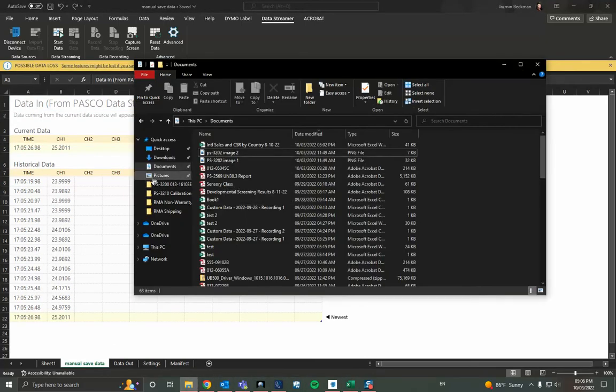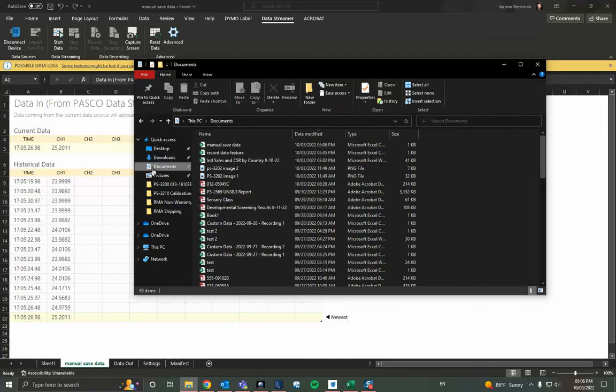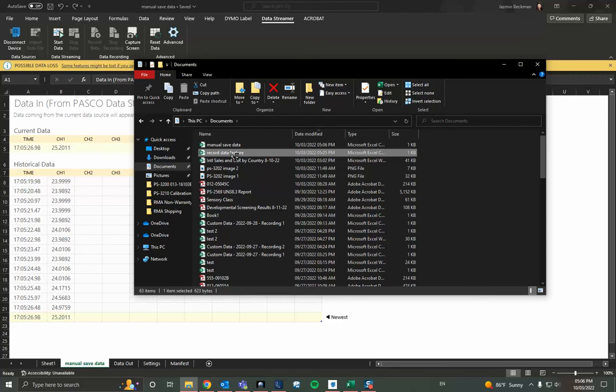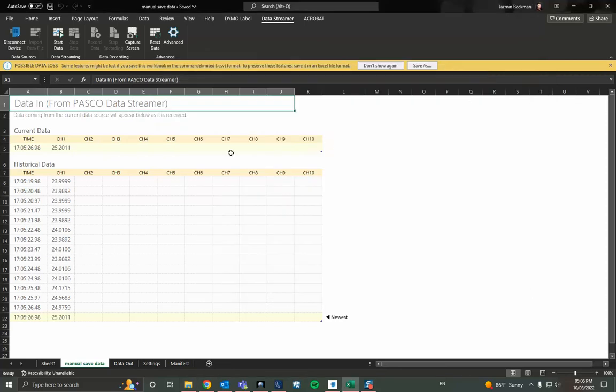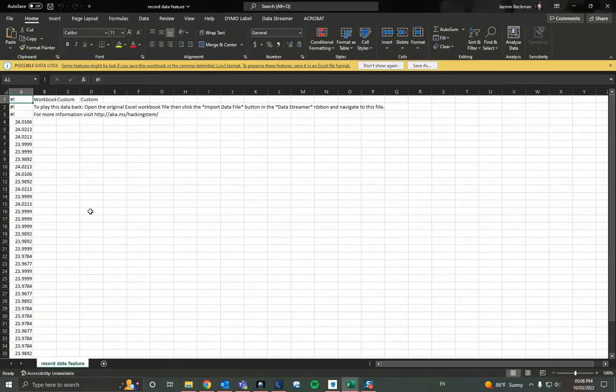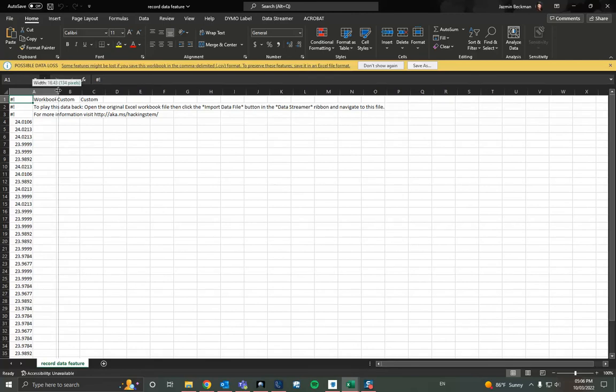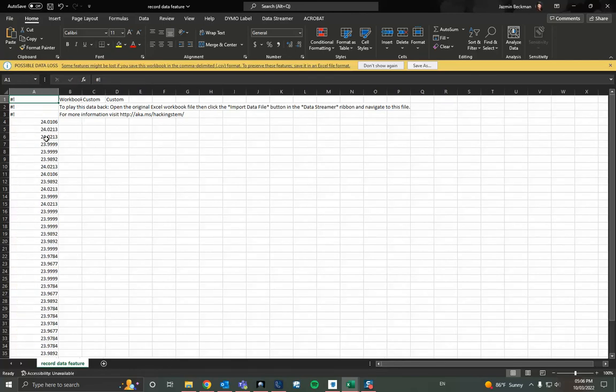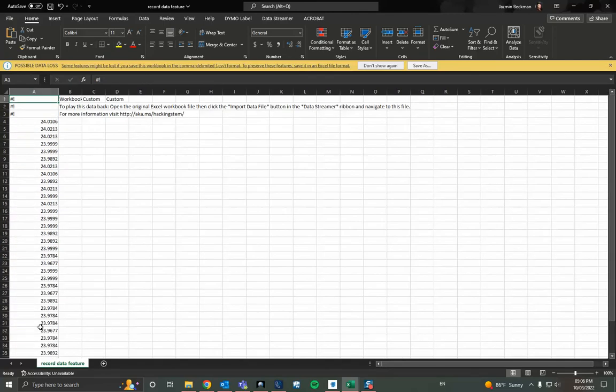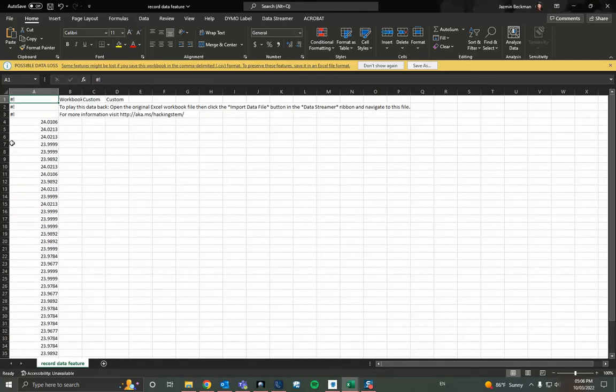We'll go documents manual save data and then record feature. So I'm going to open up the record feature data file first so you can see what it looks like. So here as we can see we have the temperature data, but we're missing that timestamp history that was included in the live file.